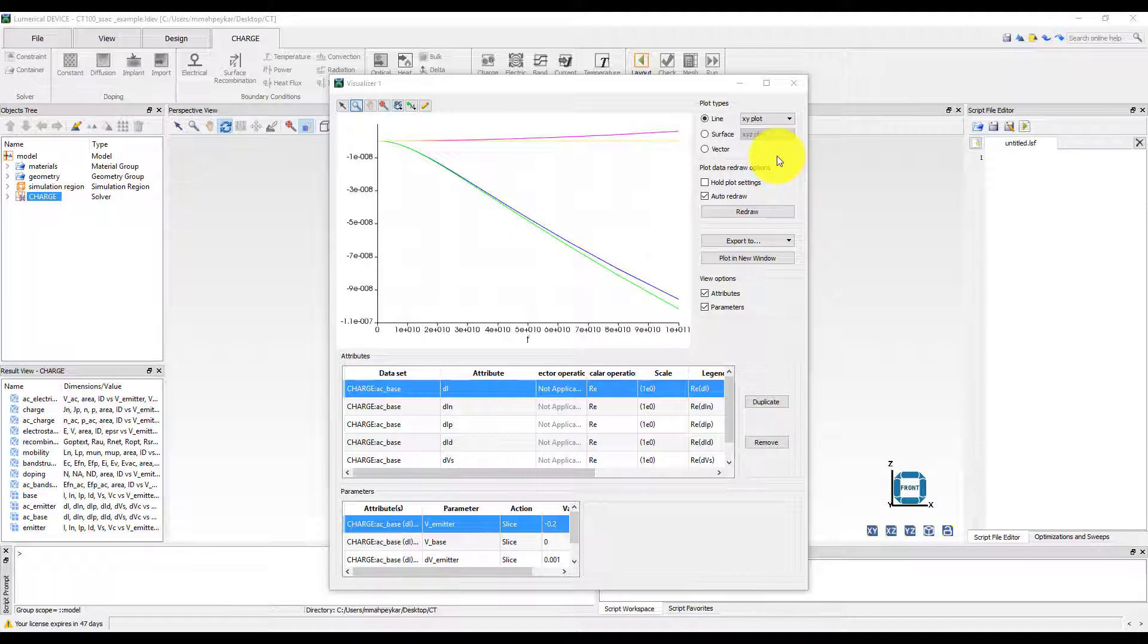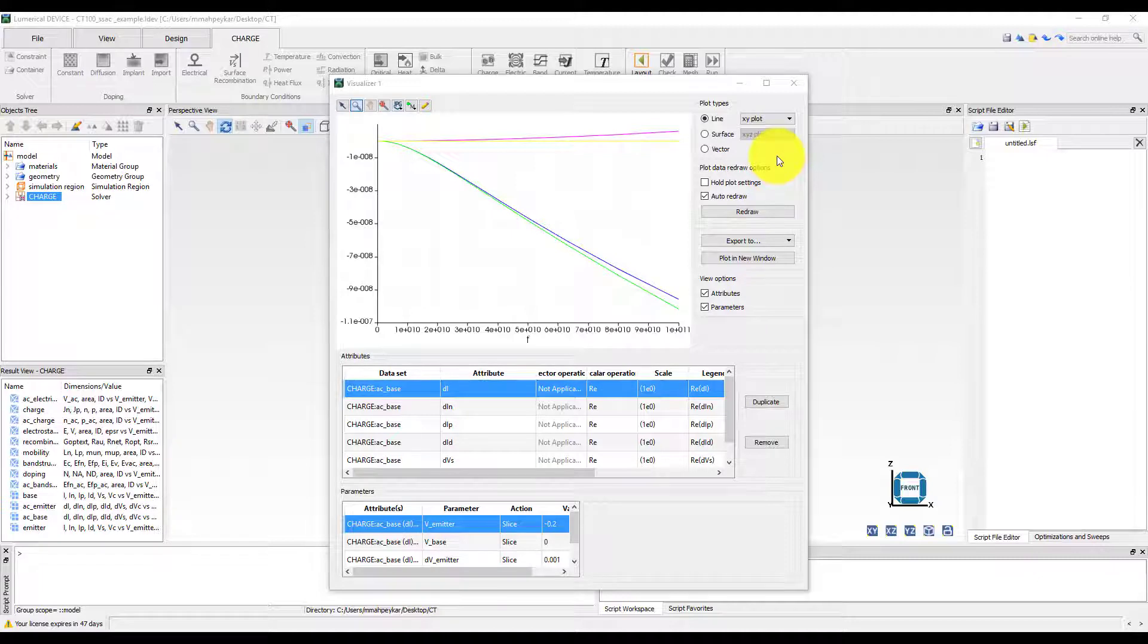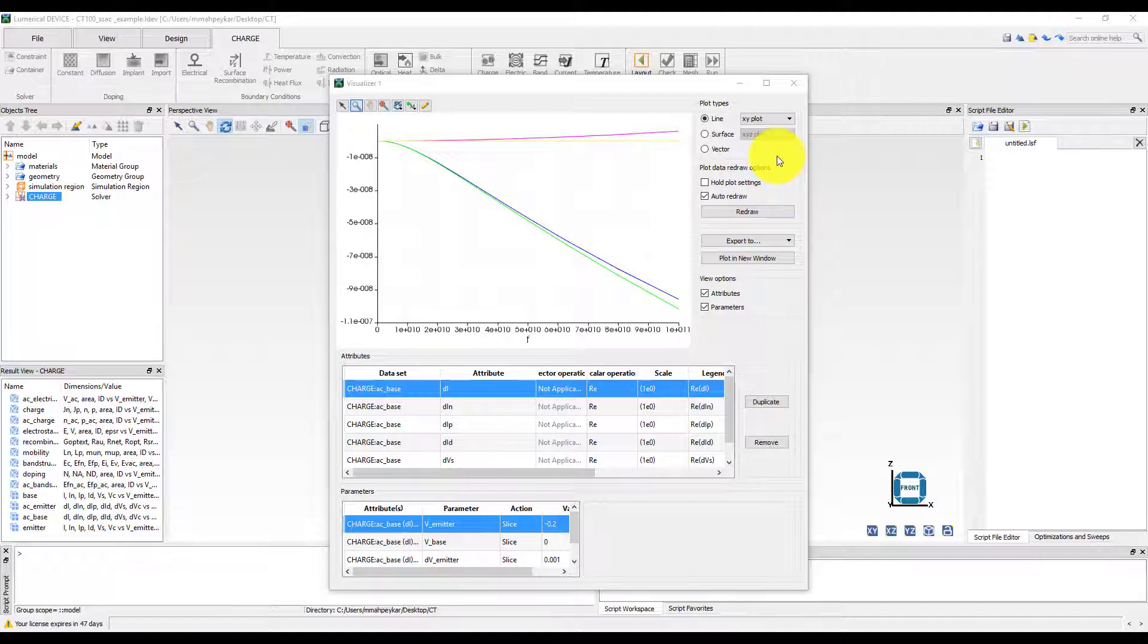All of this can be done using Lumerical's scripting language and we have prepared a script file which can be run to perform the necessary calculations. The script file can be downloaded from the link provided above this video. To learn more about Lumerical's scripting language, please check out the Scripting 100 course available in Lumerical University.